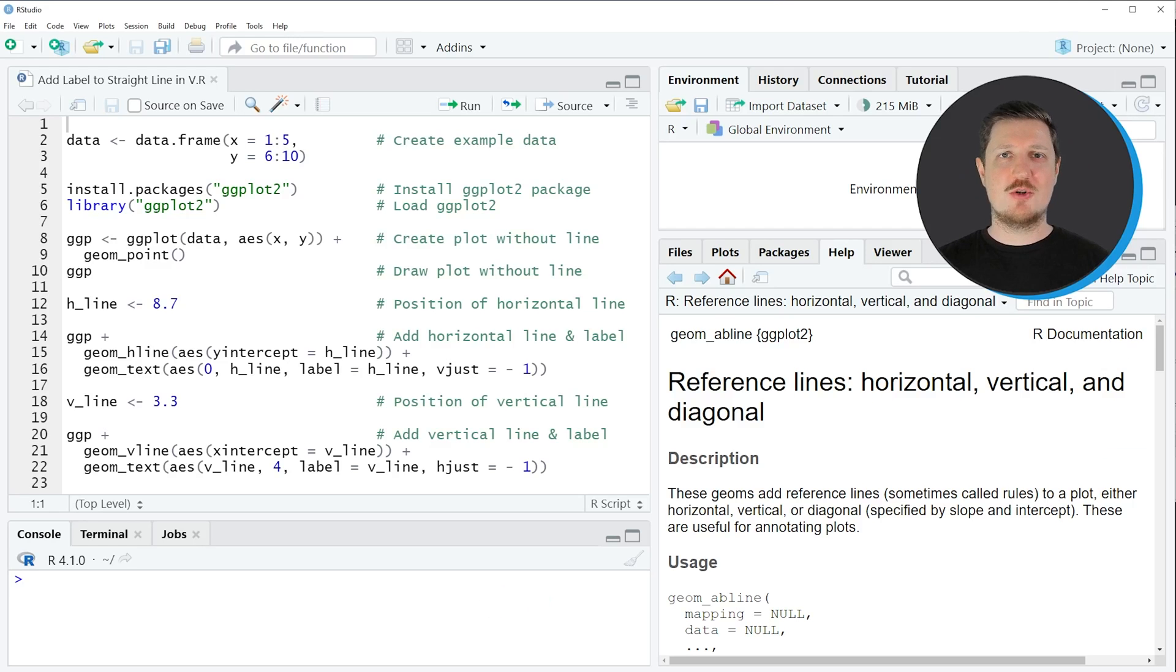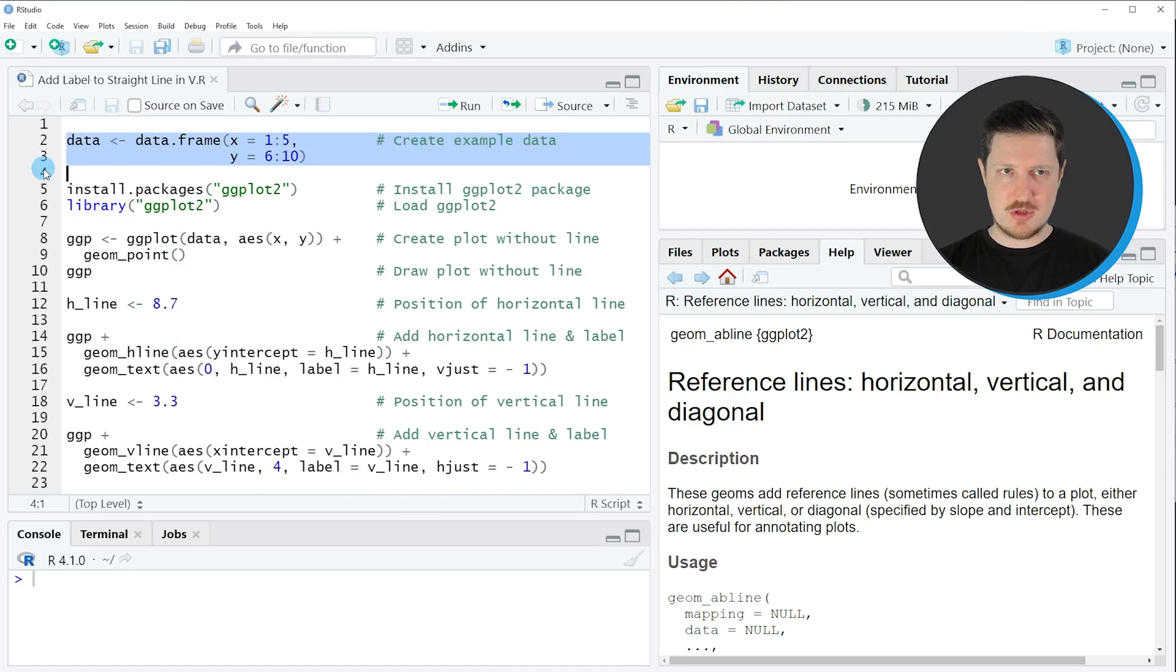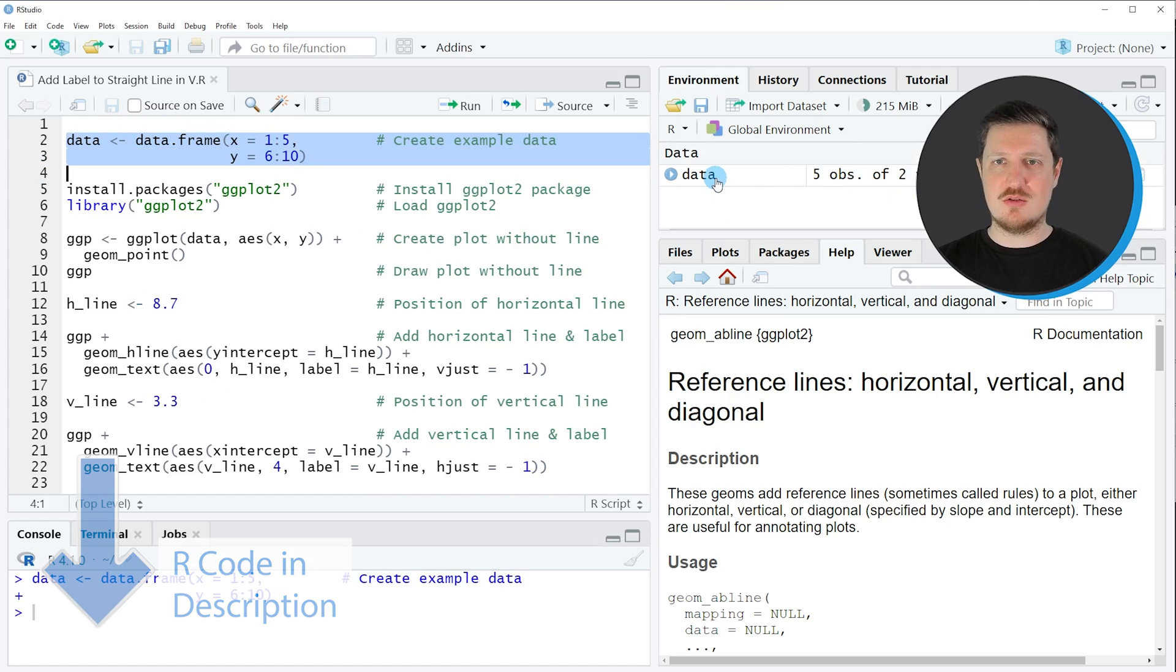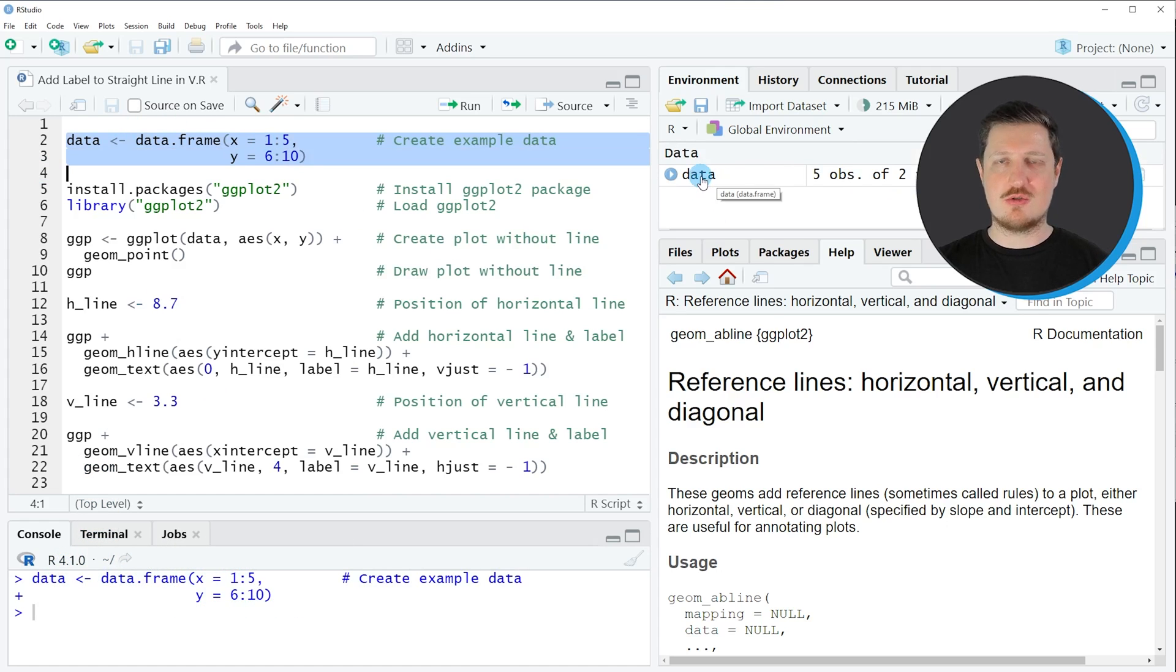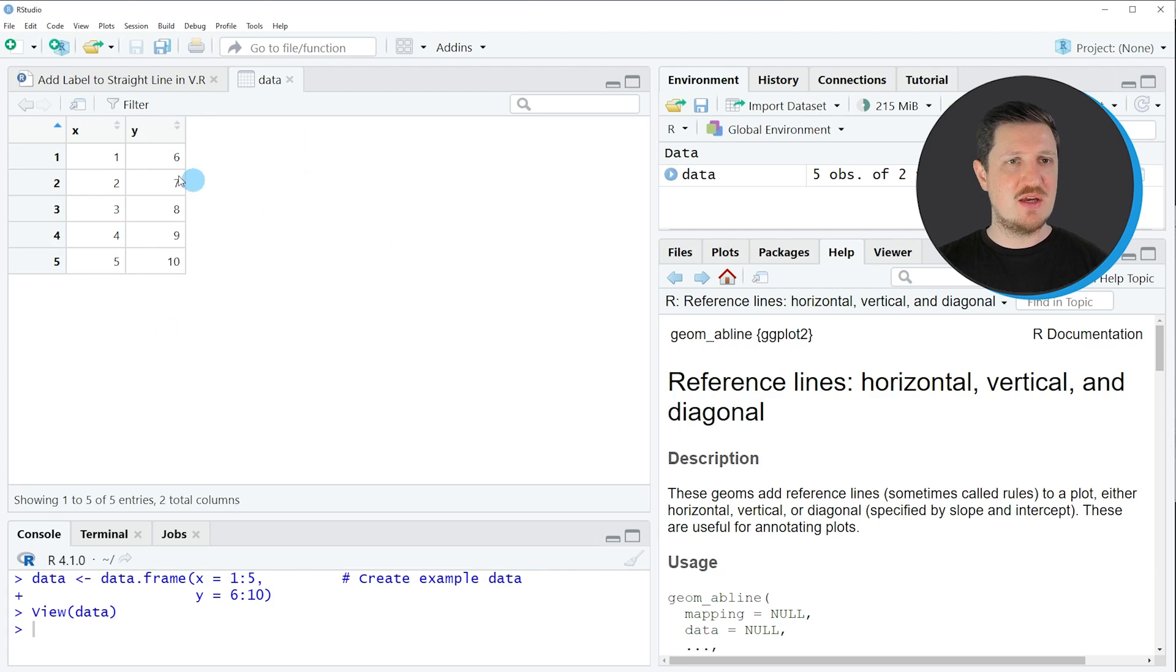In this video I will show you two examples and both of these examples are based on the data frame that we can create with lines 2 and 3 of the code. So if you run these lines of code, you can see at the top right of RStudio that a new data frame is appearing, which is called data. And if you click on this data set, a new window is opened, which is showing the structure of our data frame.